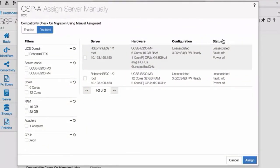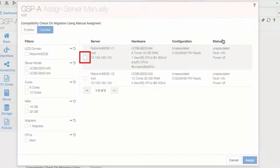For this demonstration, we'll select one server from this list and click Assign.